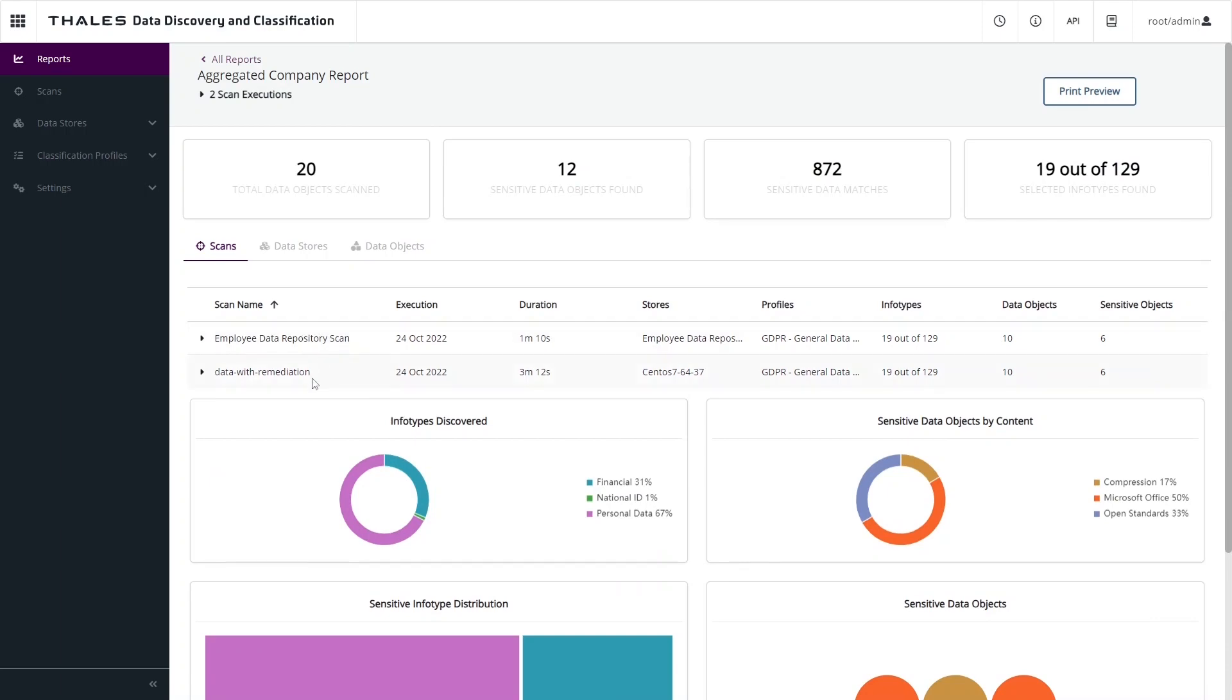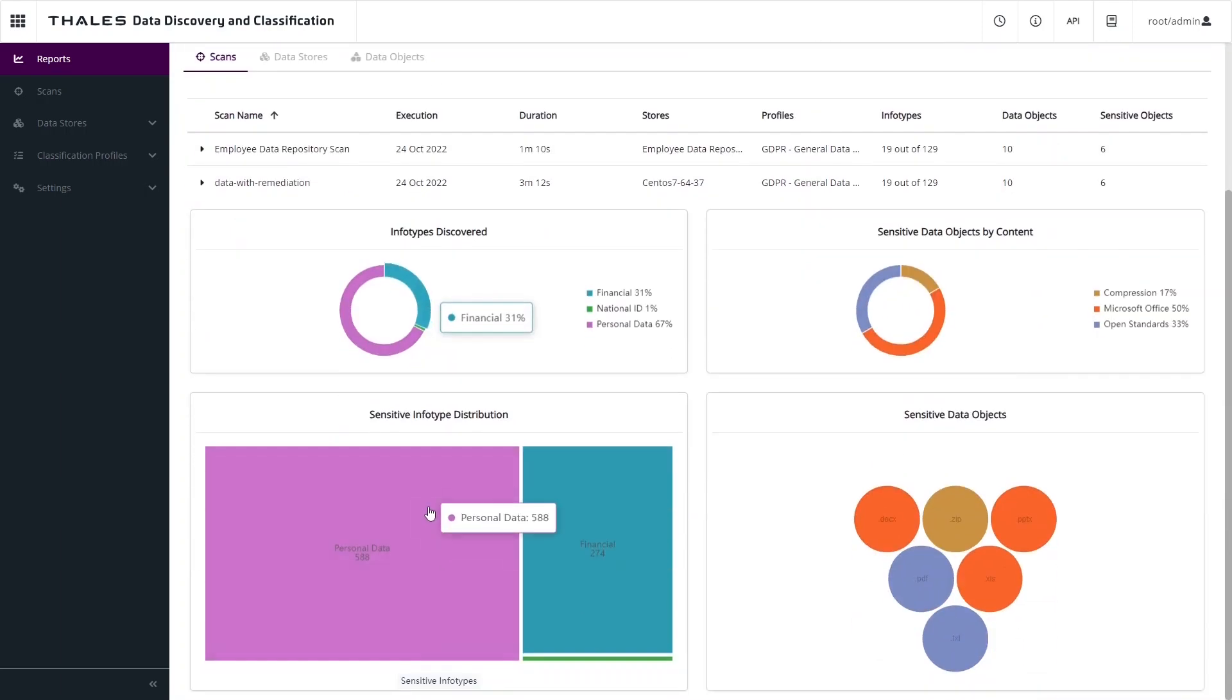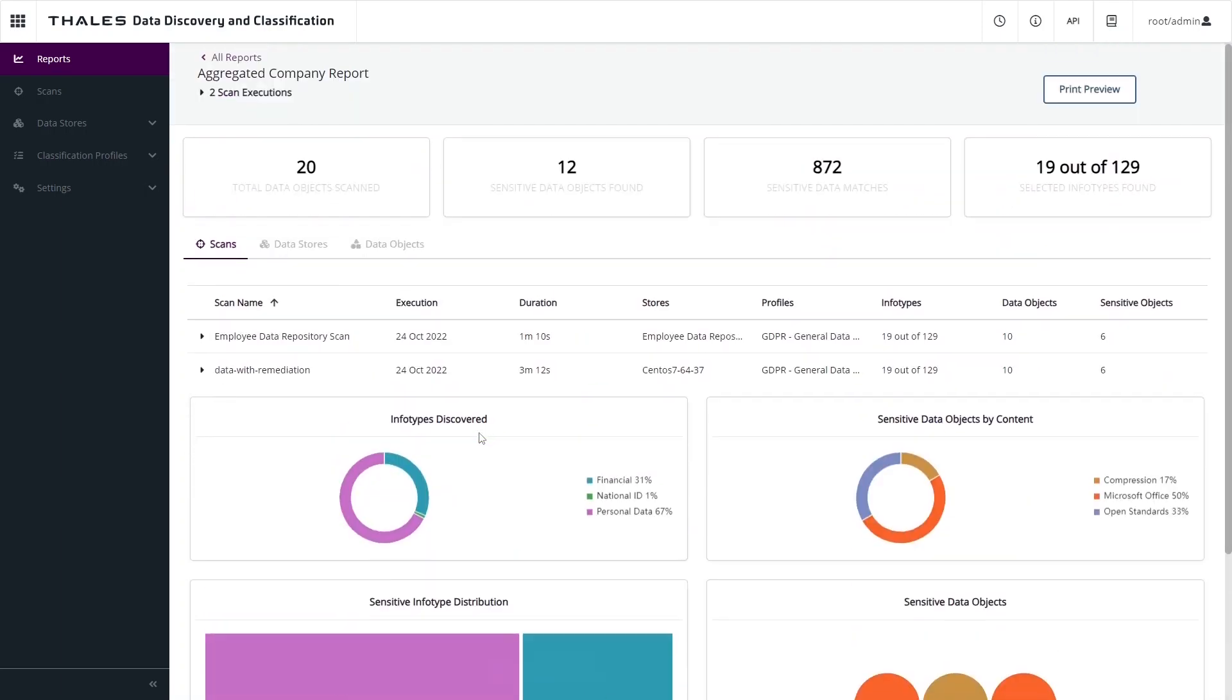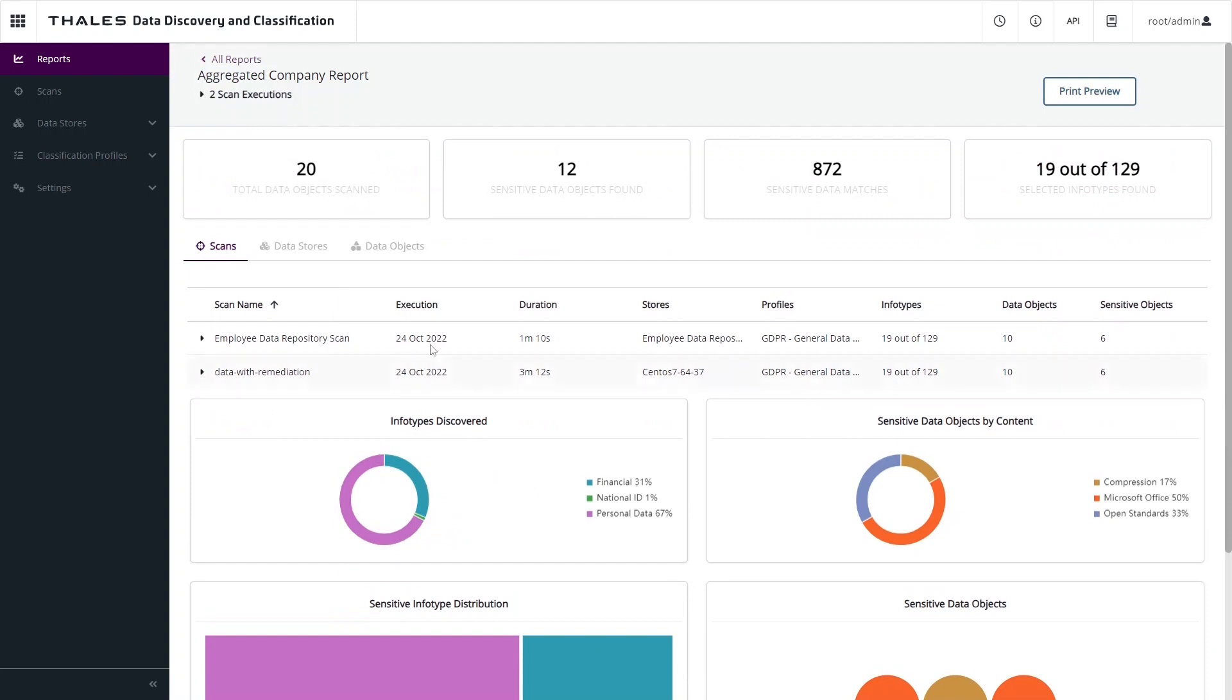We can see the different scans that make up the report, breakdowns of the different information types that were discovered, and some statistics about that scan as well.